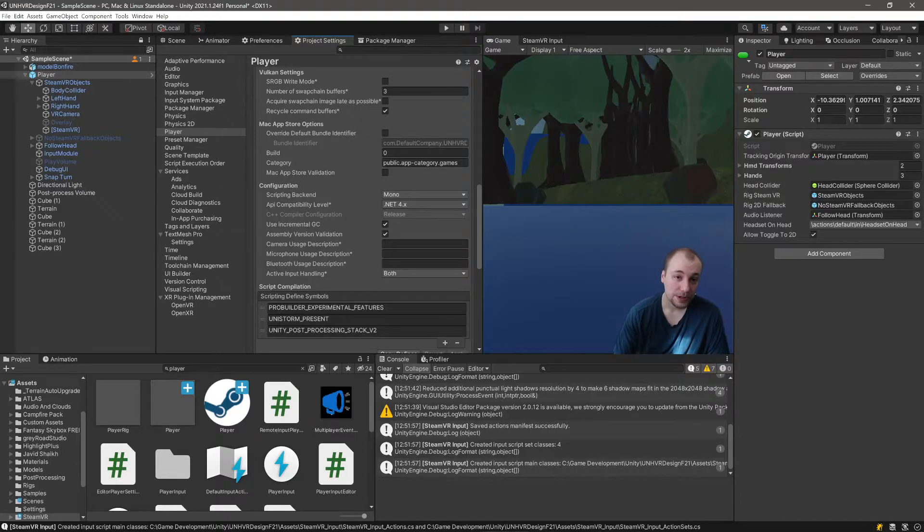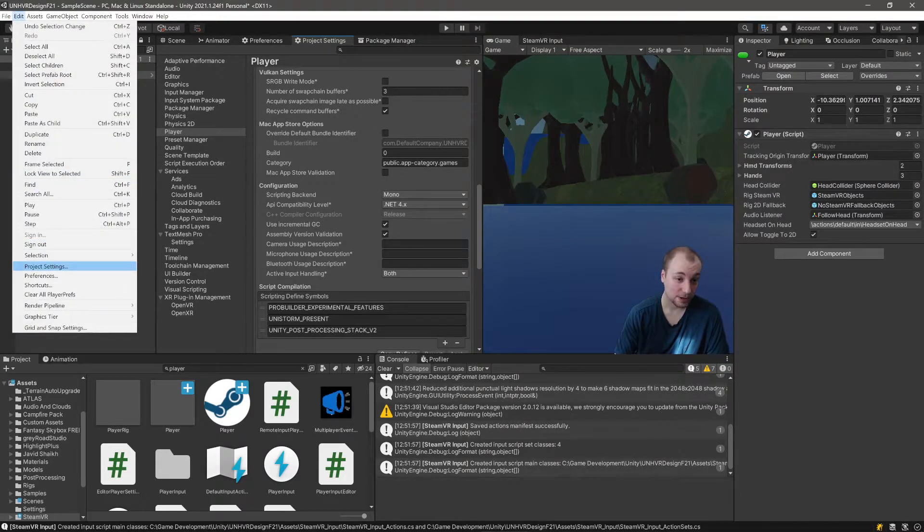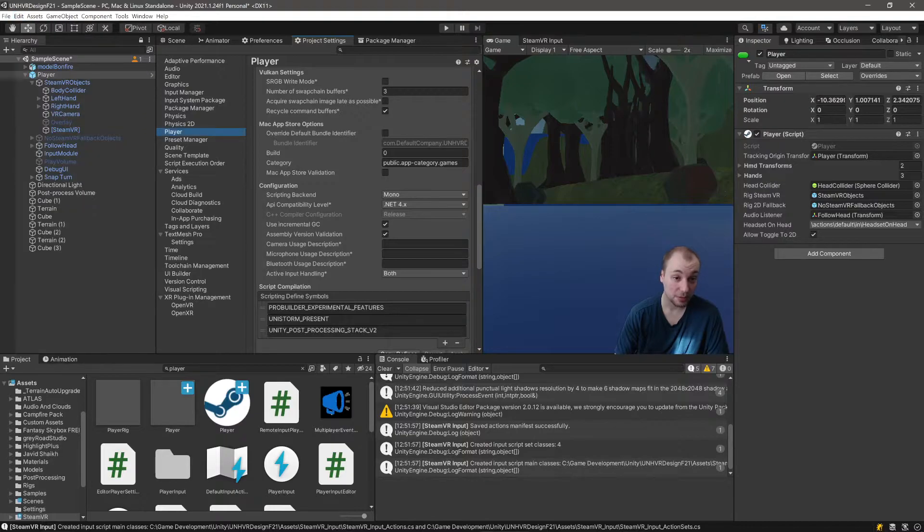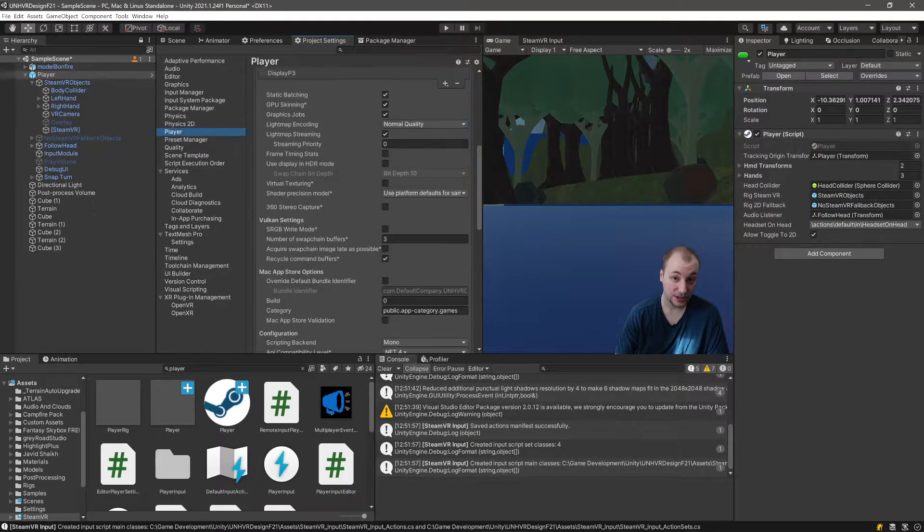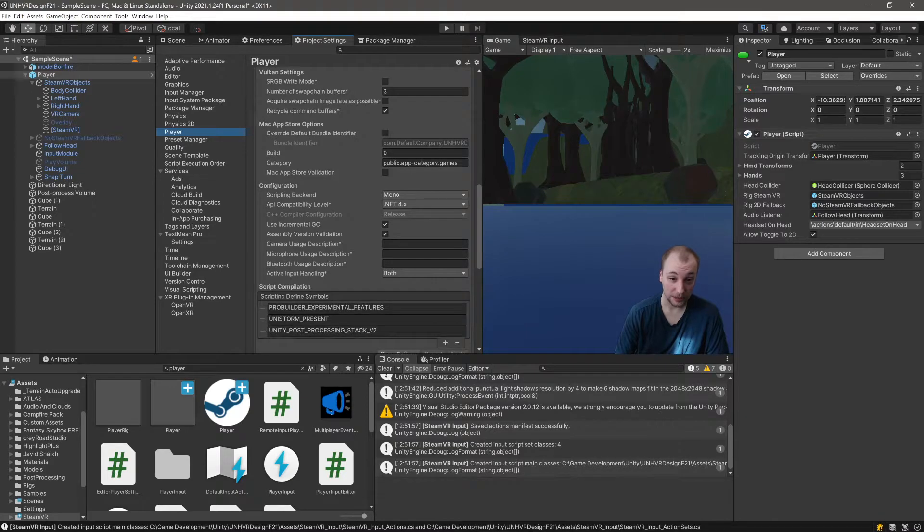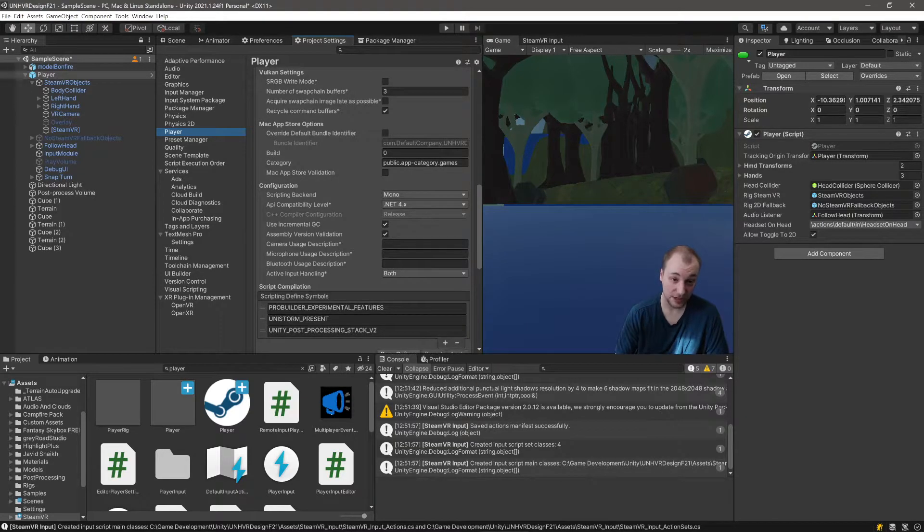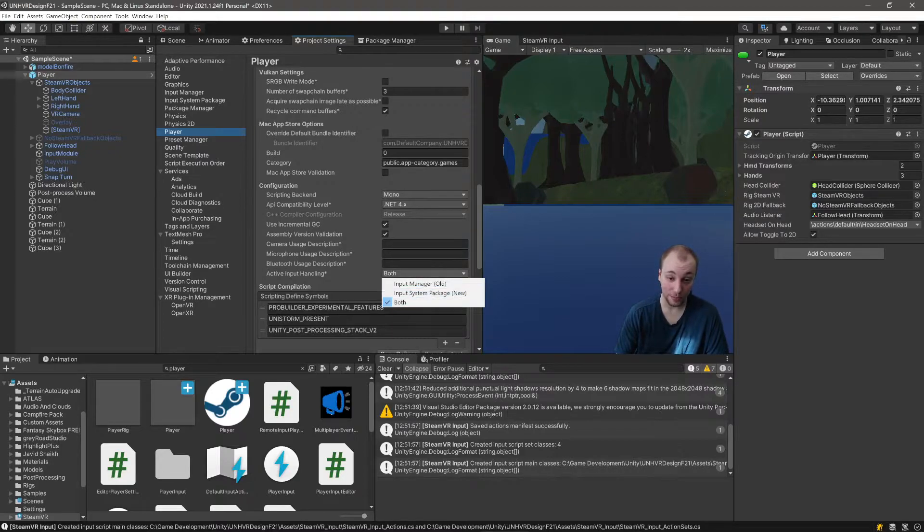You'll need to go to project settings under edit to project settings, click on player here, go to other settings, and then down to active input handling under configuration and set this to both.